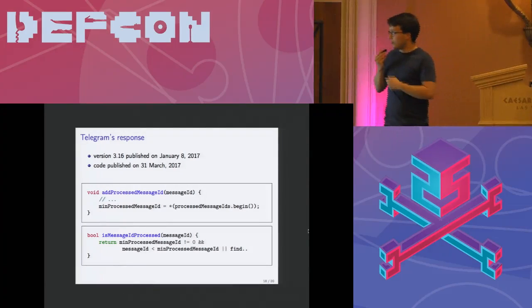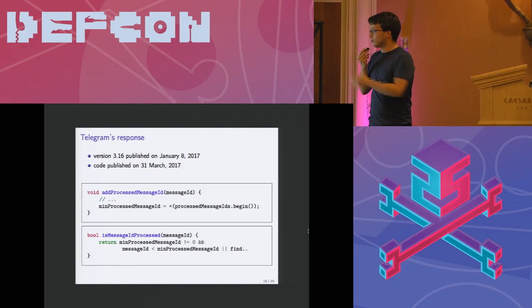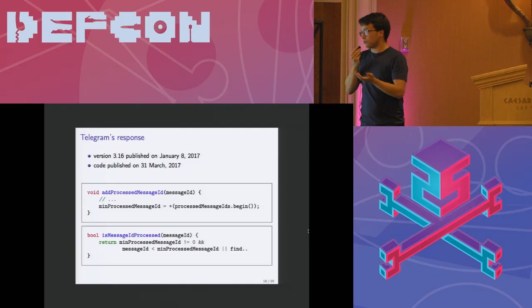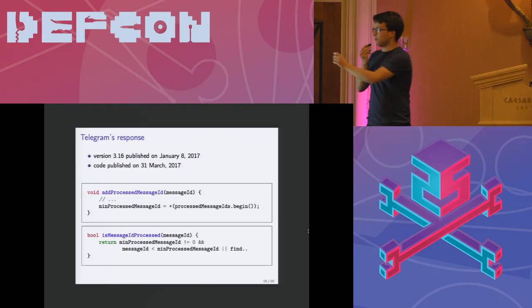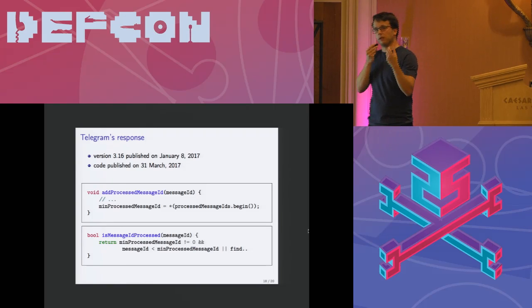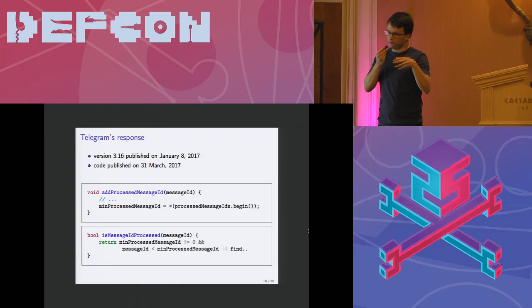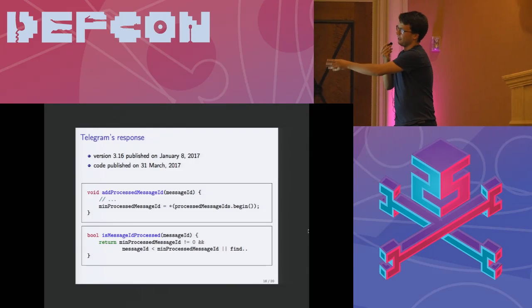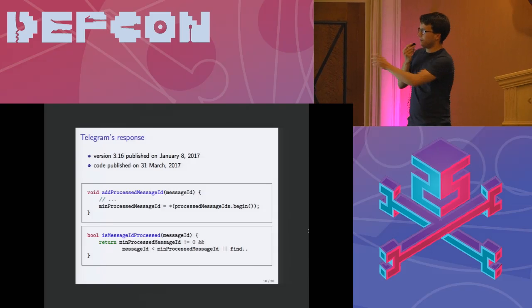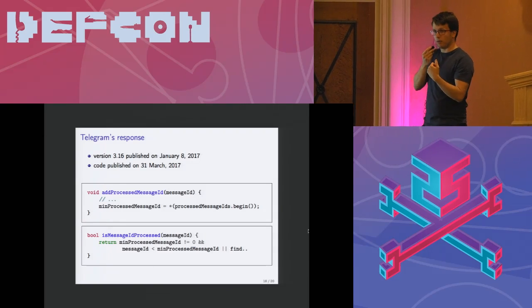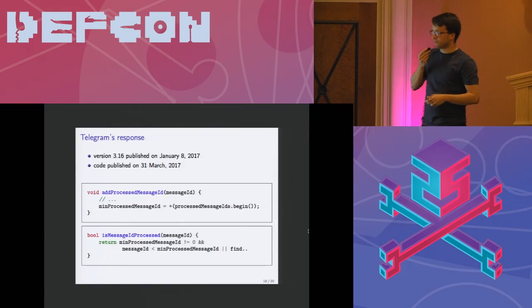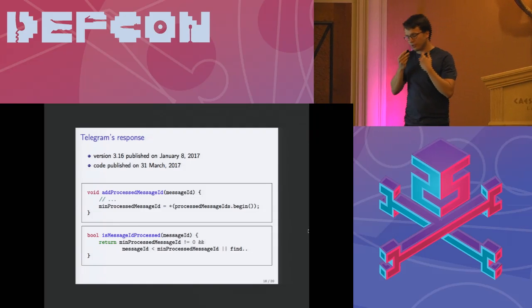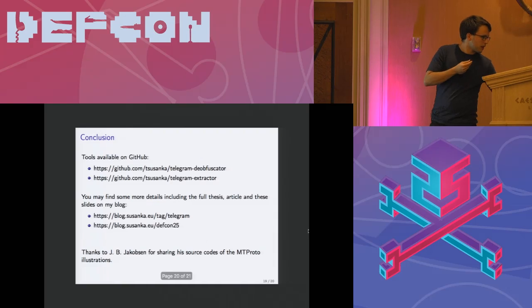However now finally at the end of March they released the code so we can have a look. The fix was really simple. They just added another value. They pretty much put another variable which is min_processed_message_id, which is the minimum value of the lowest processed message ID. Then they check if the message ID that is now incoming is lower than that stored value. And if it is, that message is already processed and it's discarded.